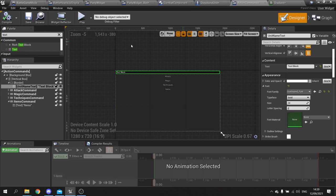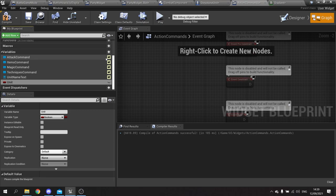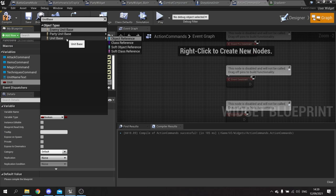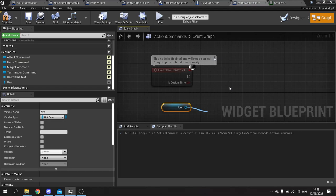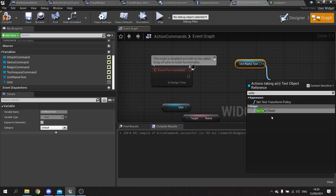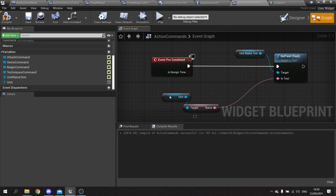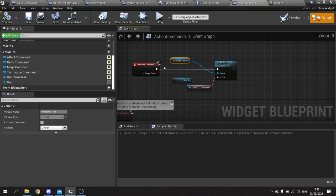We need to know which unit this widget belongs to. Go to the graph and make a new variable called 'unit' of type 'unit base'. On the pre-construct event, drag out the unit, get their name, and set it to the 'unit name text' using 'set text'. That will display the character name. Hit save and close the widget.